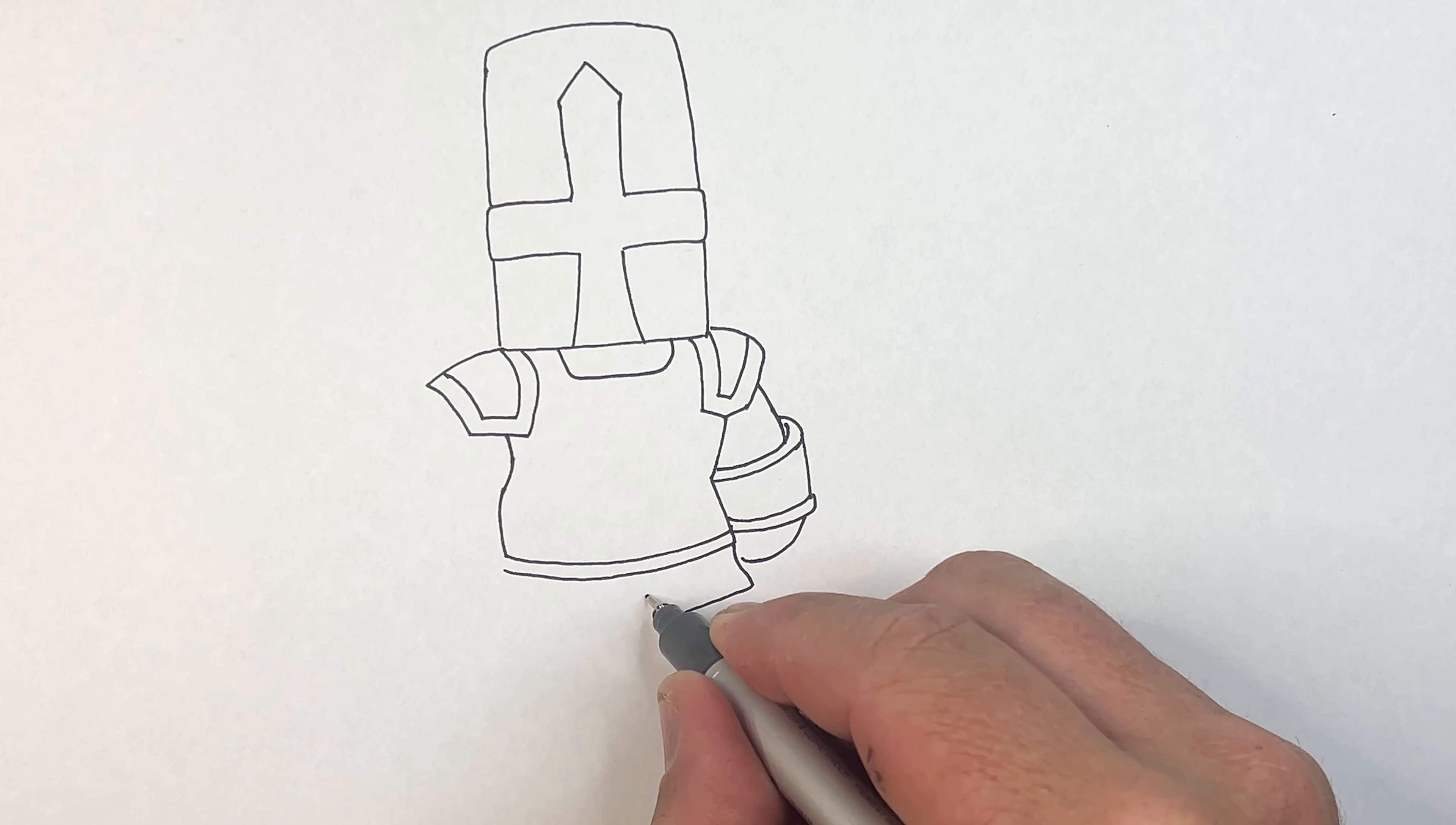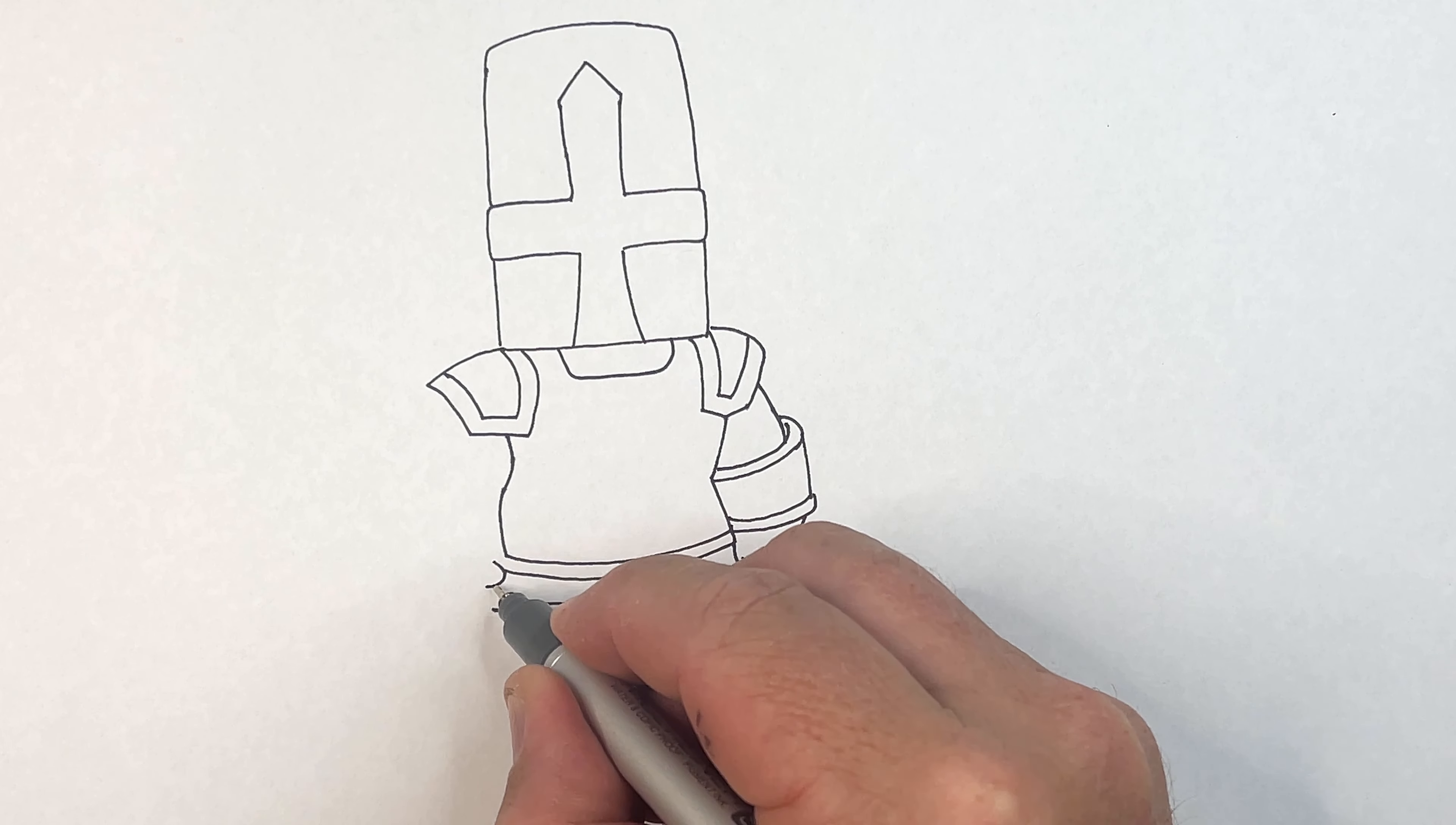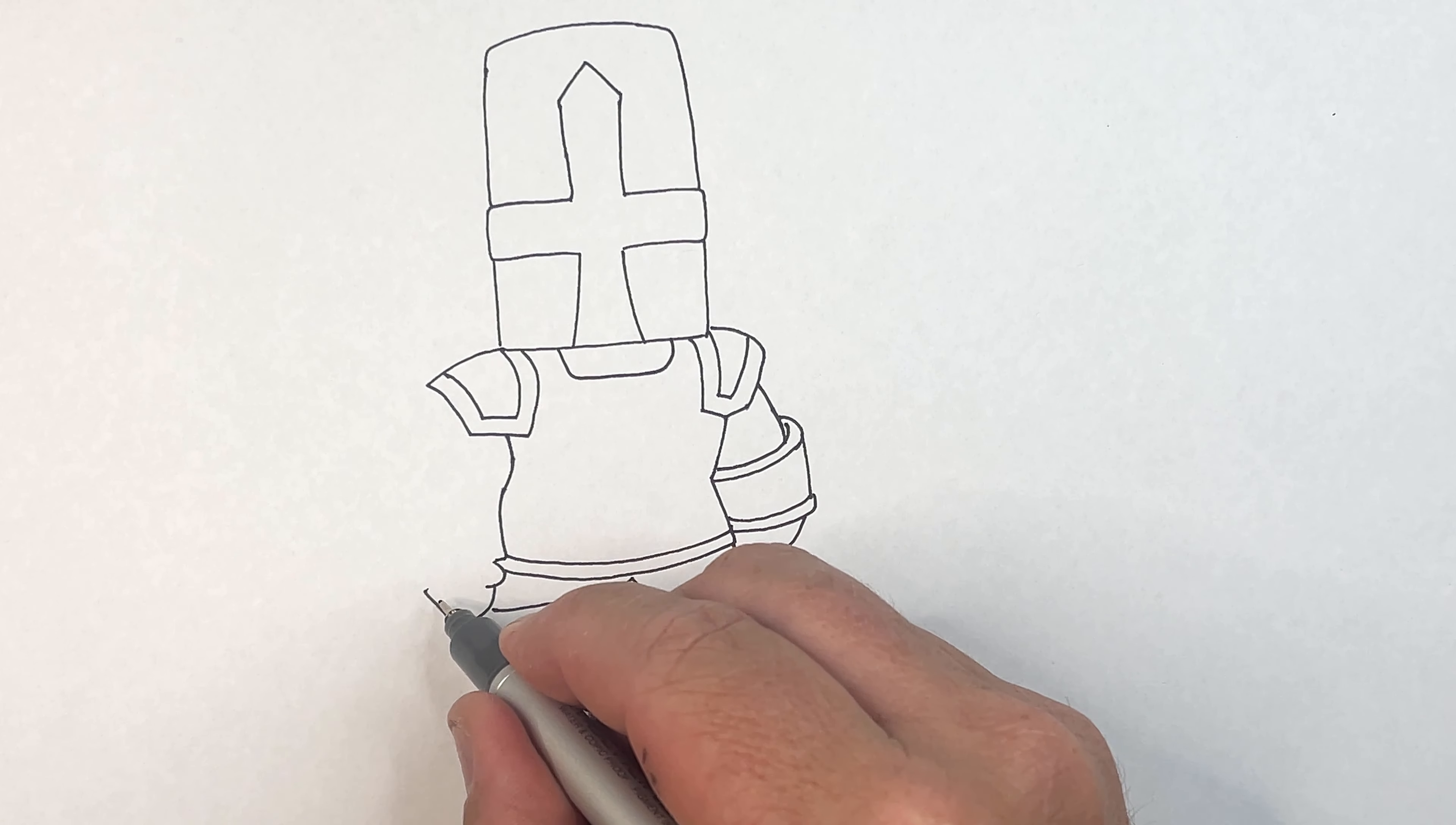Now his other hand is here so you see his thumb and his hand. Now he's got his wrist guard.